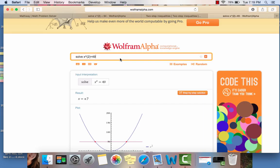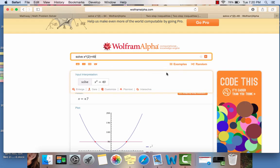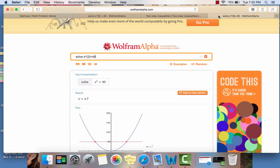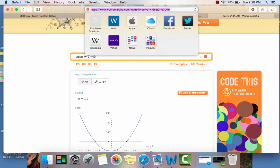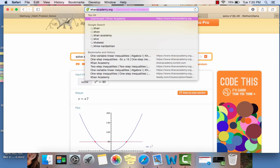So with Wolfram it's also really cool because you can add an extended keyboard, image input, data input, and you can upload pictures and everything. They give you examples and random stuff like that.